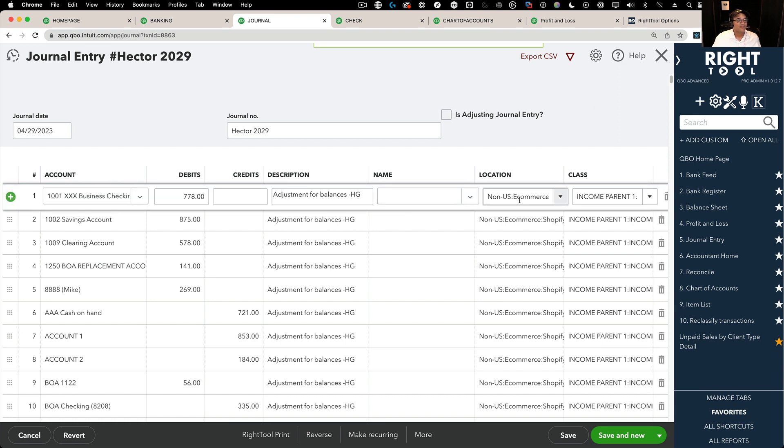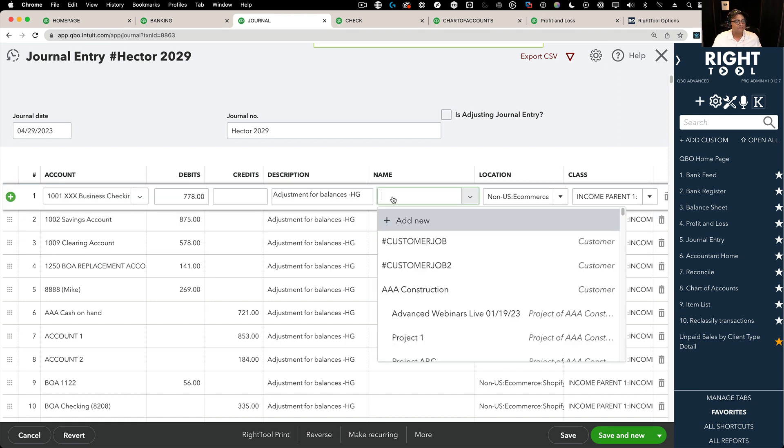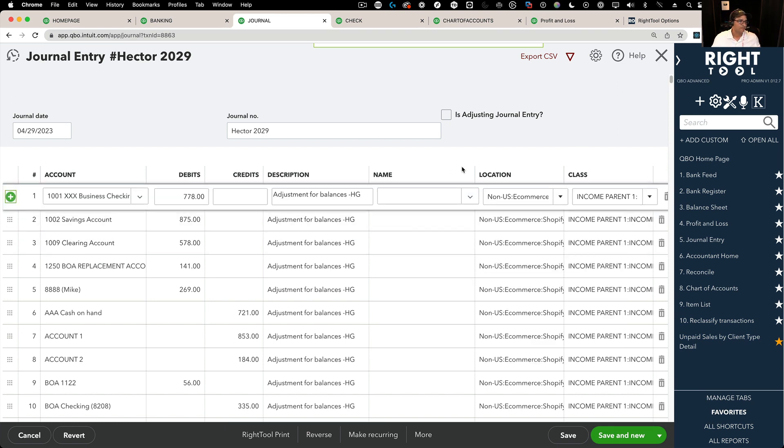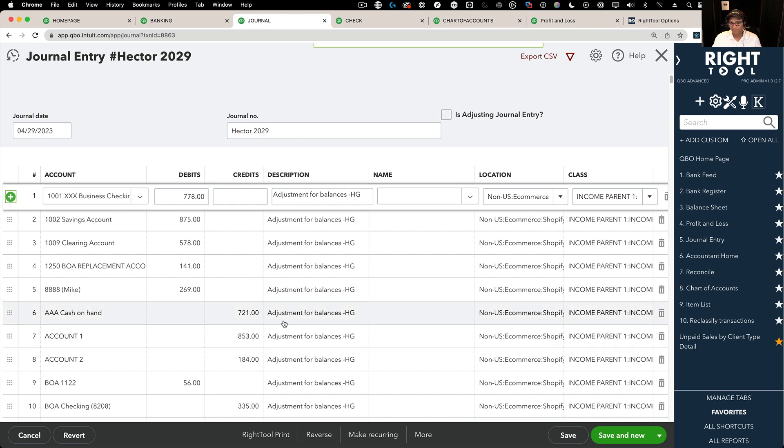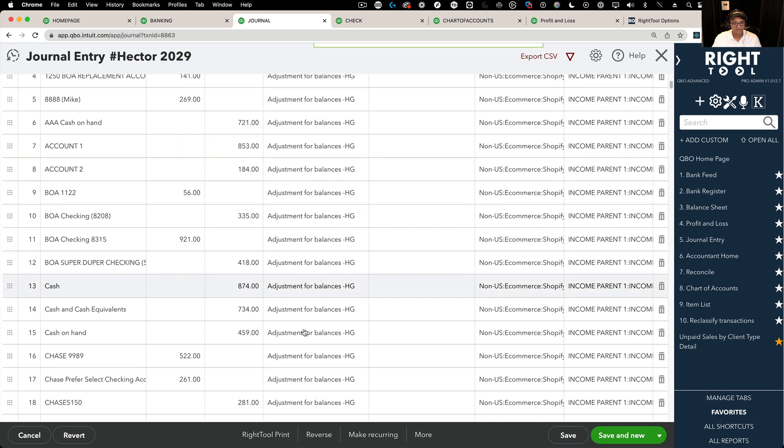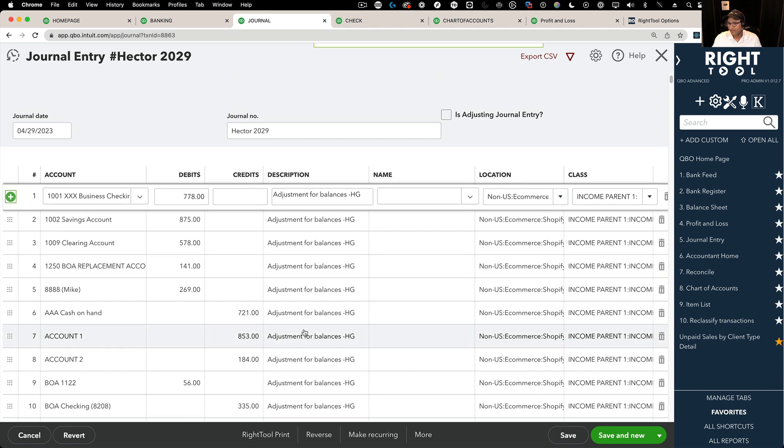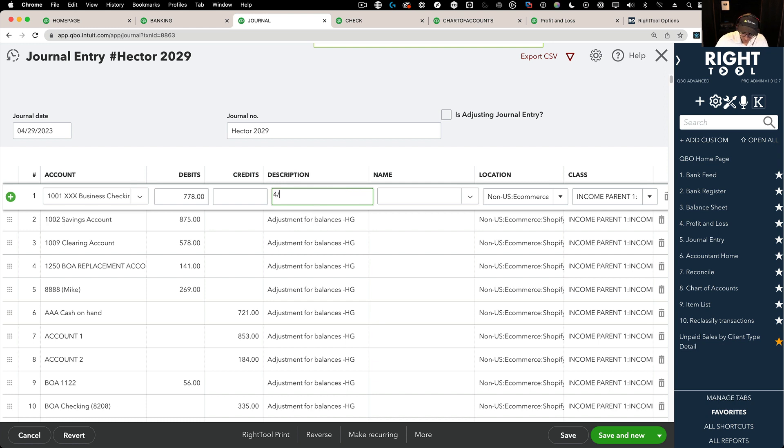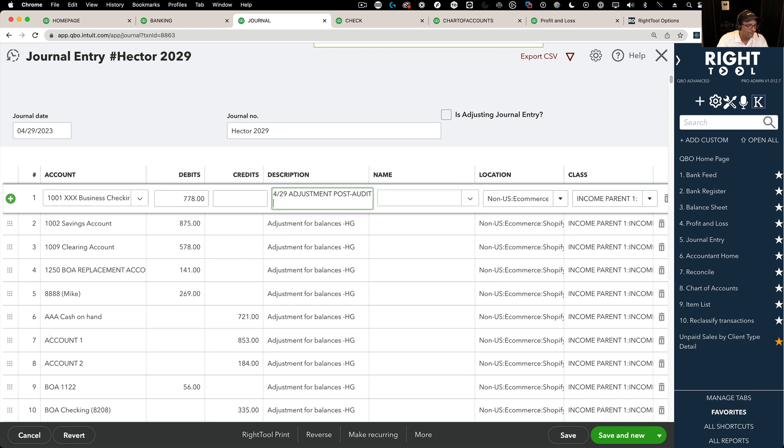So imagine you have a journal entry and you have to put like a customer name, a location or a class or a memo across multiple lines. And that's a super painful thing to do manually. For example, let's say I want to change this description to 429 adjustment post, let's say post audit or whatever.